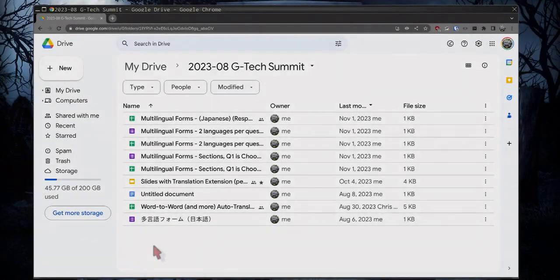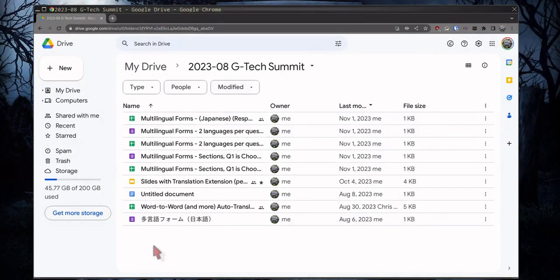Hello. Today I'm going to show you how to make a multilingual form for getting feedback from families that prefer languages other than English.